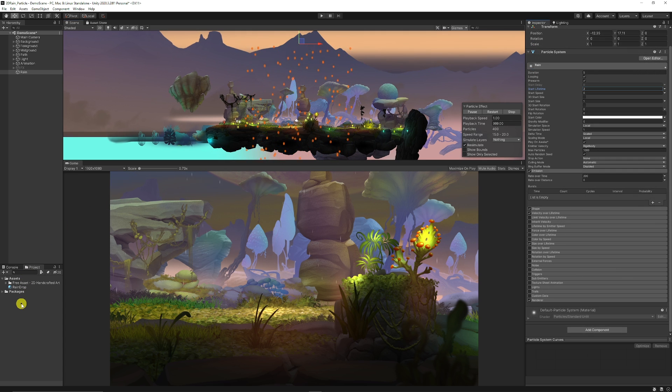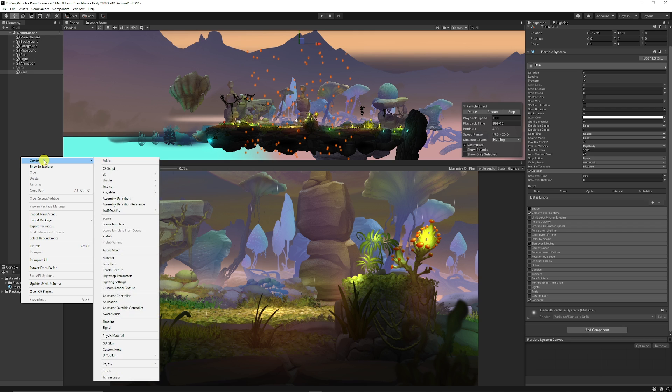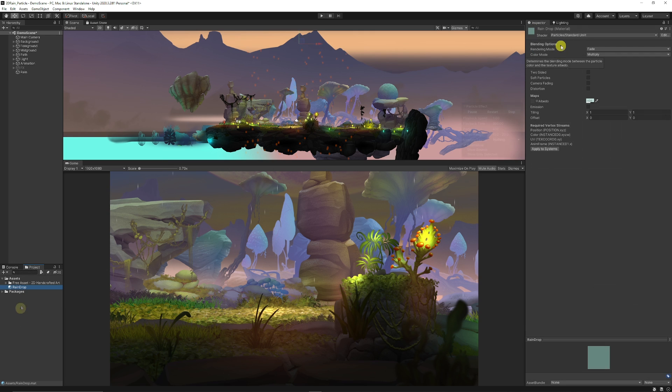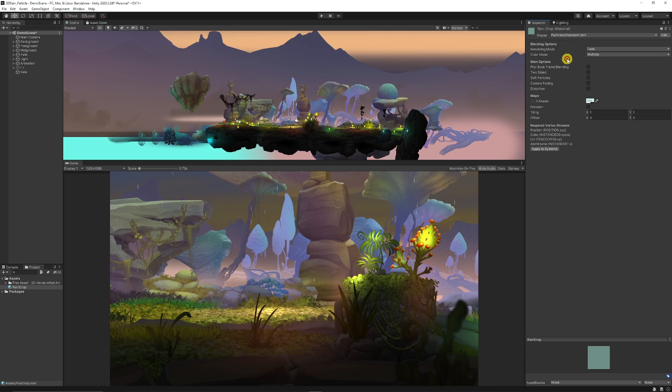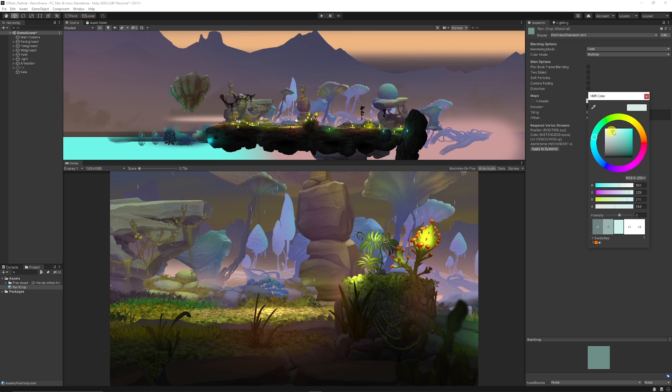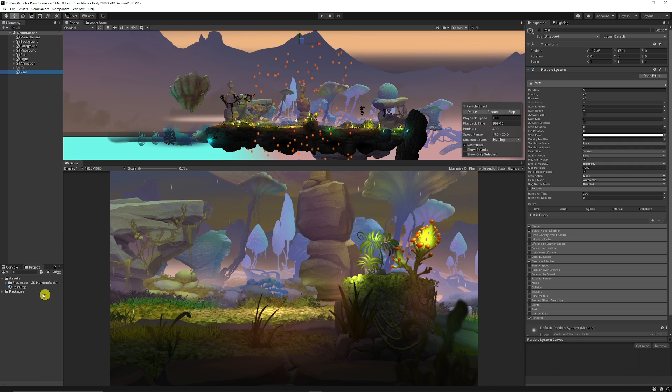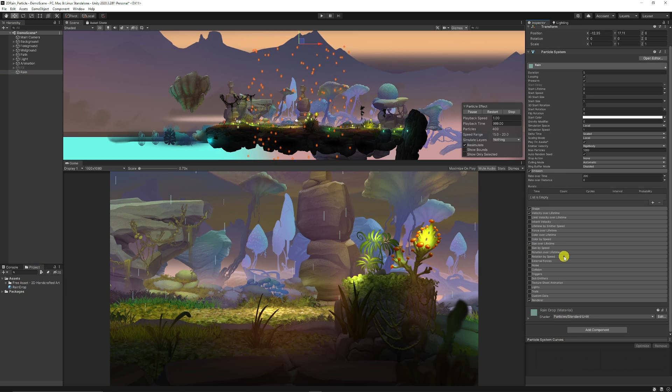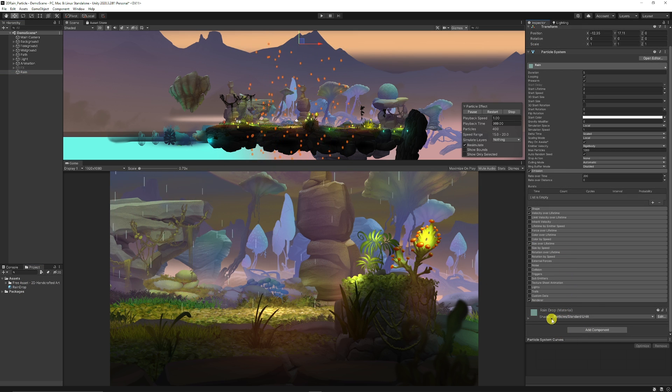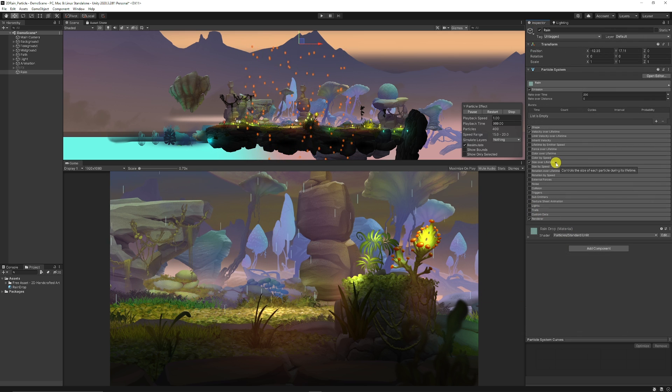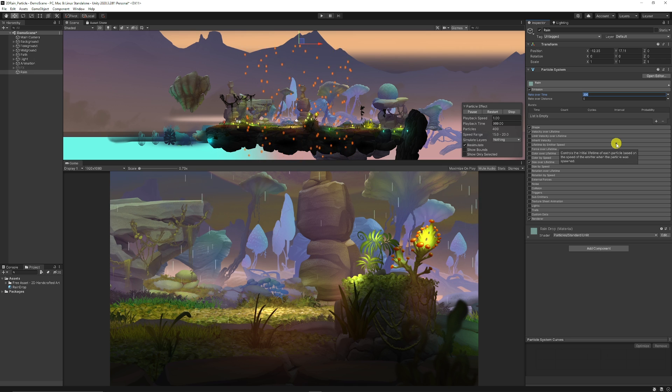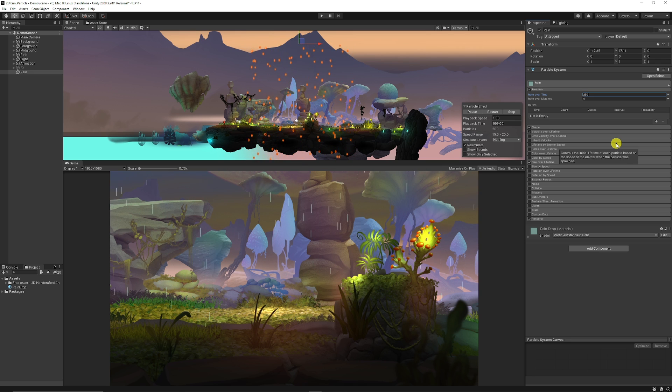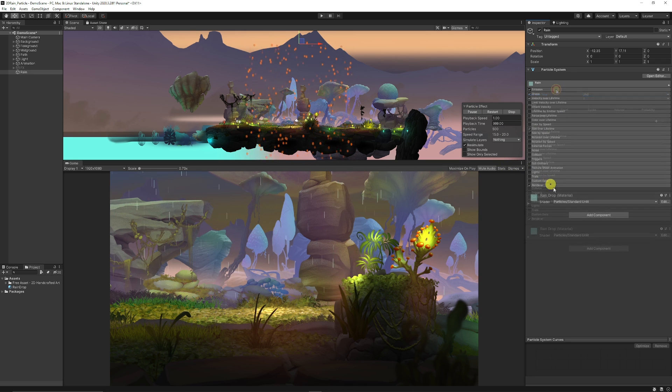If you want, you can right click on your project panel, go create and choose a material. Once you've created a new material, choose particles and standard unlit. We're going to set this to a fade blending mode and give it a particular color, taking the alpha down maybe to halfway. Then select back on your rain particle system and add in your material there. You can see it's been added and you can see it more clearly. You can select on the emission and always up the emission if you want more particles to emit.